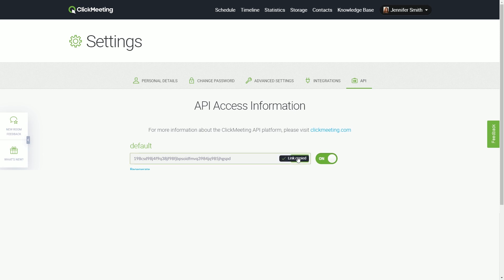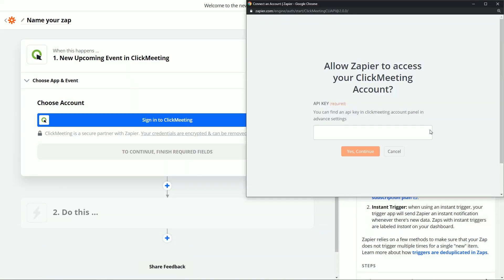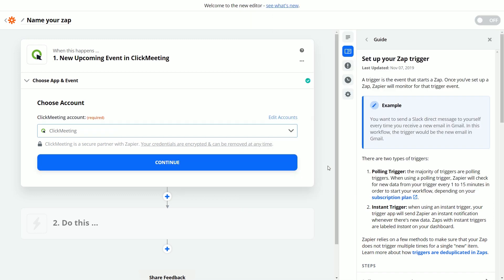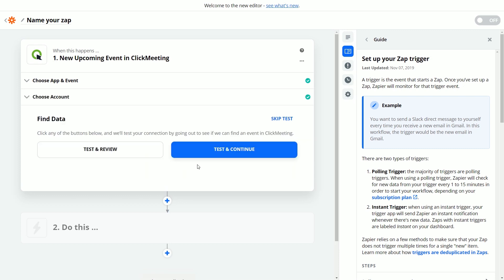Turn the switch on and copy the API key from here. You can now get back to setting up your Zap. Paste the API key in this field and click Yes, Continue. After that, hit Continue and then Test and Continue.